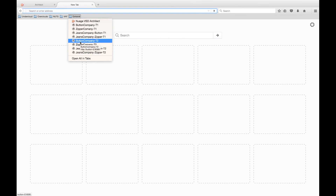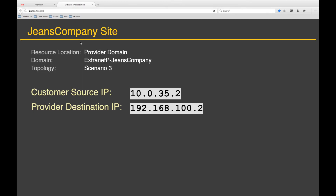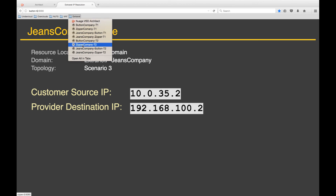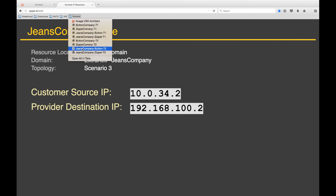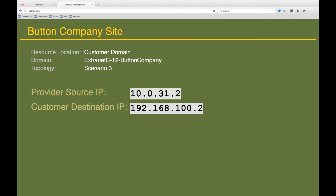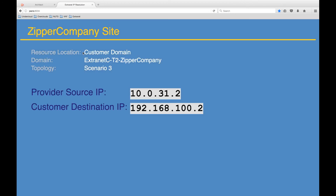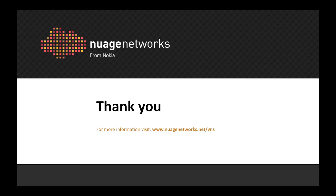Using a web server placed in each of the domains, we can check the source and destination address of each request as it reaches the destination domain. First up, the button company to the Jeans company — we can see that it has a source of 10.0.35.2, which is what we configured in our one-to-one NAT rule. Now the zipper company to the Jeans company — again, we see the source of the public IP for the zipper company, that is 10.0.34.2. Checking the reverse direction from the provider to the customer domains, in both cases we should expect to see the source address matching the public IP of the Jeans company, that is 10.0.31.2. A request from the Jeans company to the button company server — our source address is correct. Now from the Jeans company to the zipper company server — again, the source is what we expected. And with that, our Extranet is validated and complete.